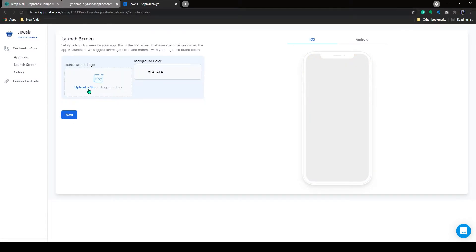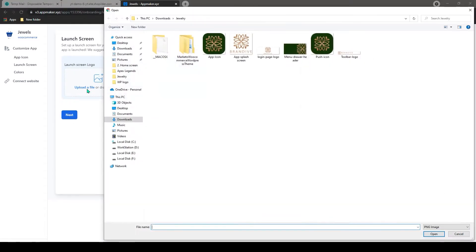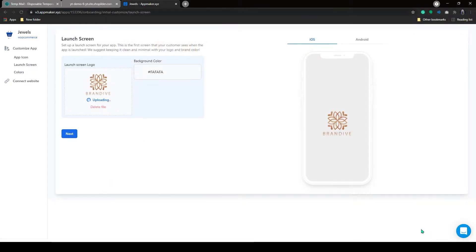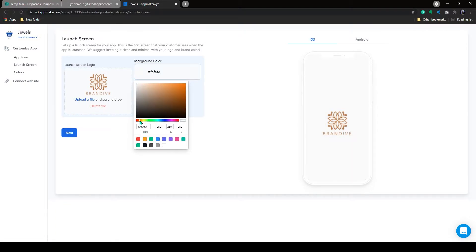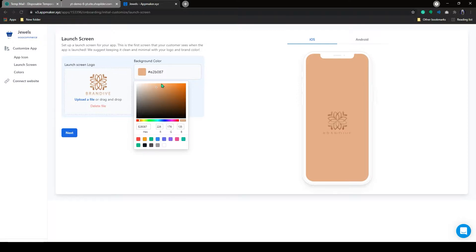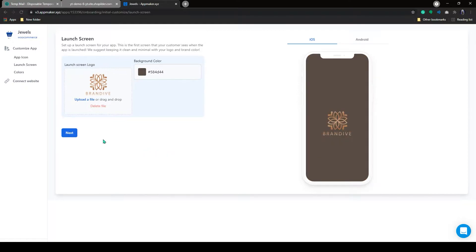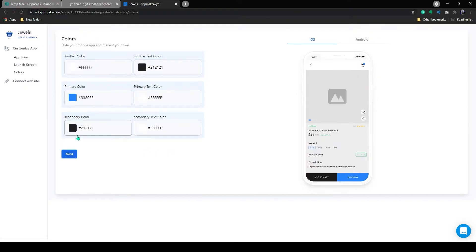In the next page, do the same by uploading launch screen icon. You can add your background color here. After selecting color, click on Next.